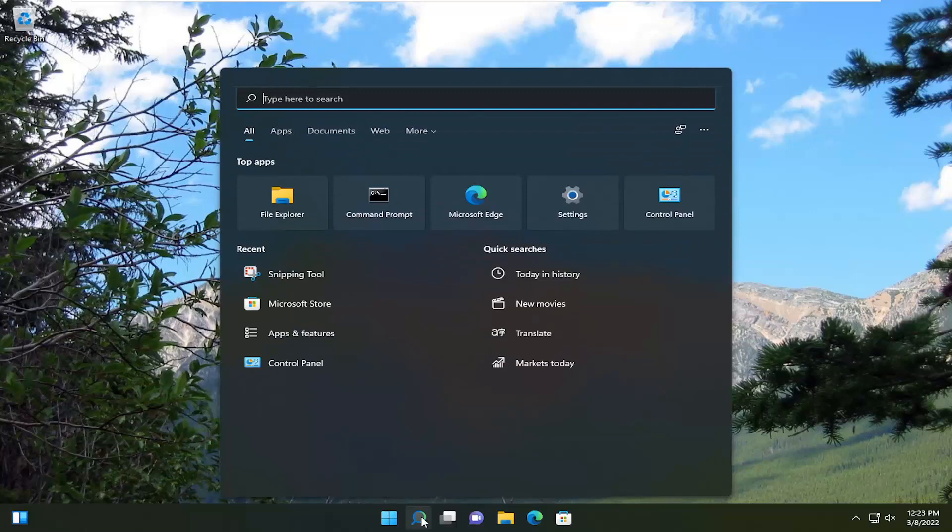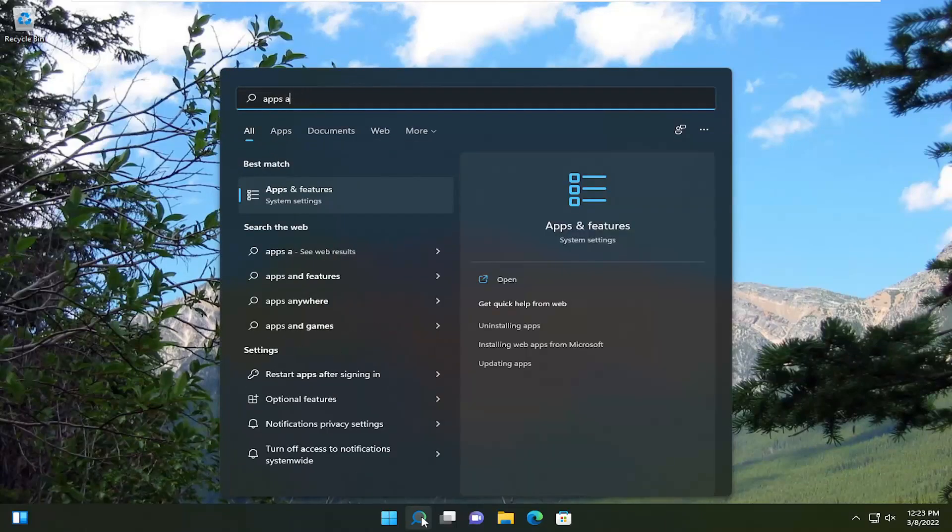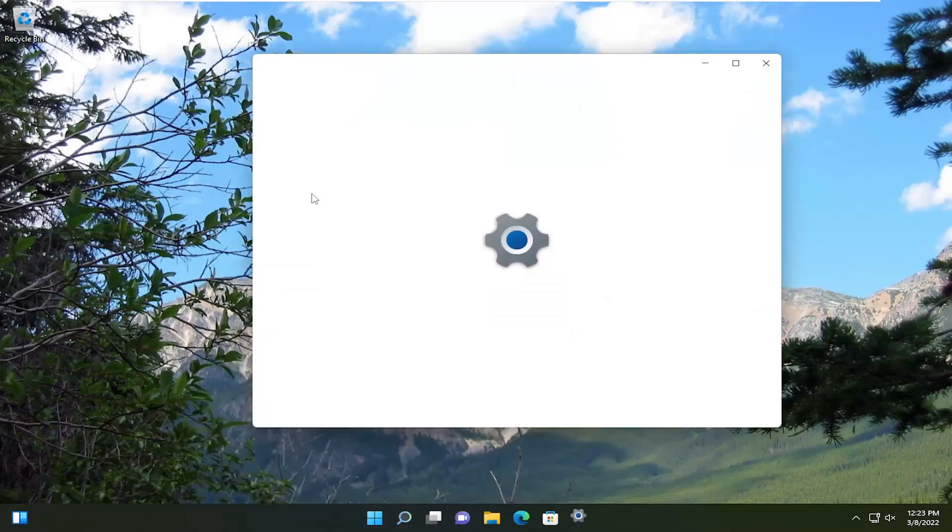So we're going to start off by opening up the search menu. Type in apps and features. Best result should come back with apps and features. Go ahead and open that up.